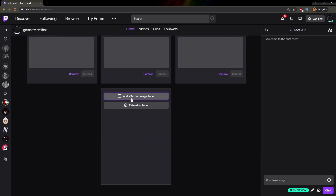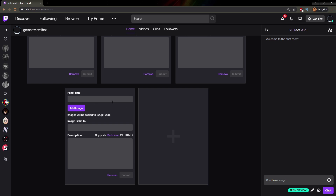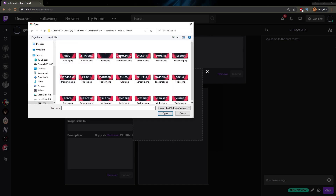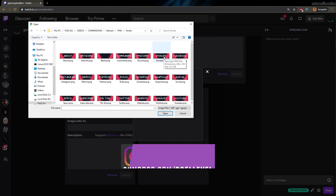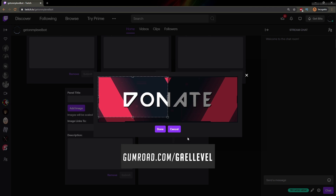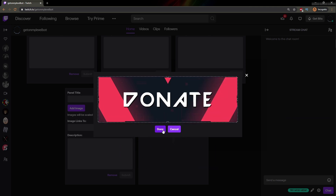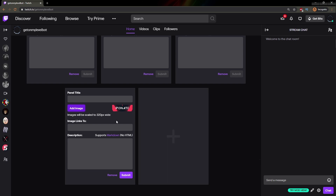We're going to choose Add Text or Image Panel. Here we can put the panel title if you want a title to show, or you can just add an image. I'm going to go ahead and find a donation image and add it. Click Add Image, and I'm going to add a donation panel from the Valorant free overlay pack available at gumroad.com/gallevel. Make sure I don't crop anything — boom. So now you have an image with no panel title because the image already says what it is.